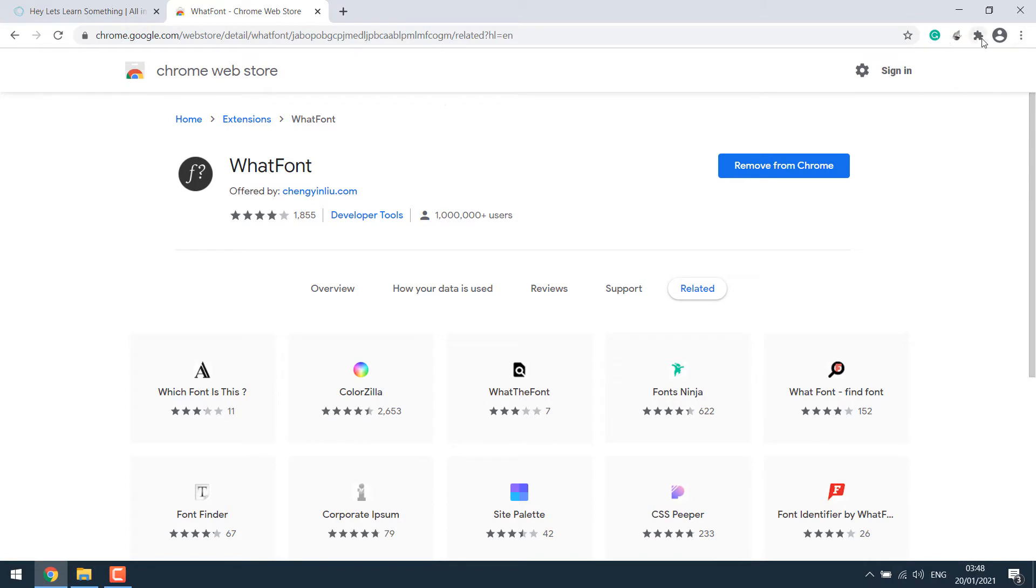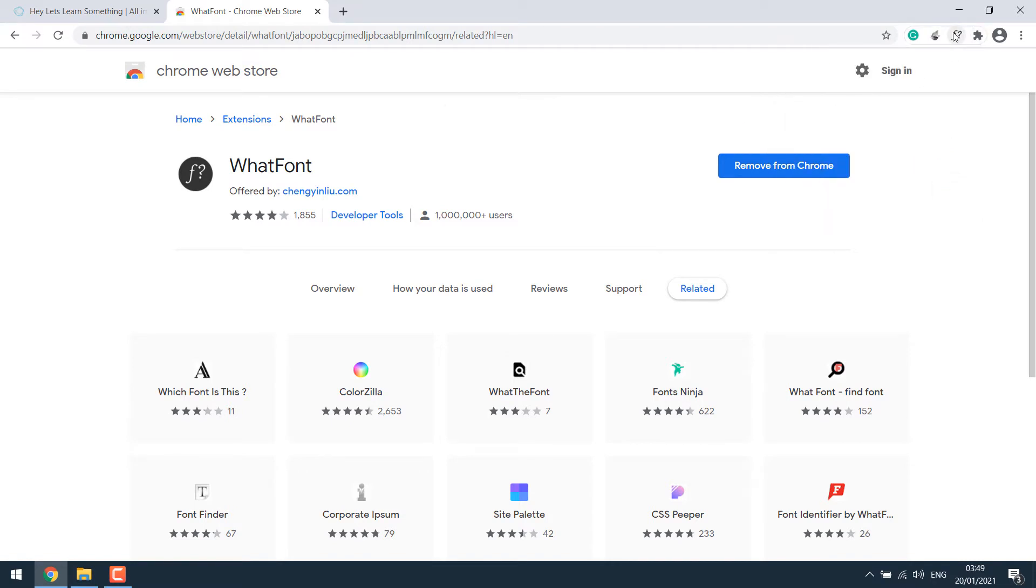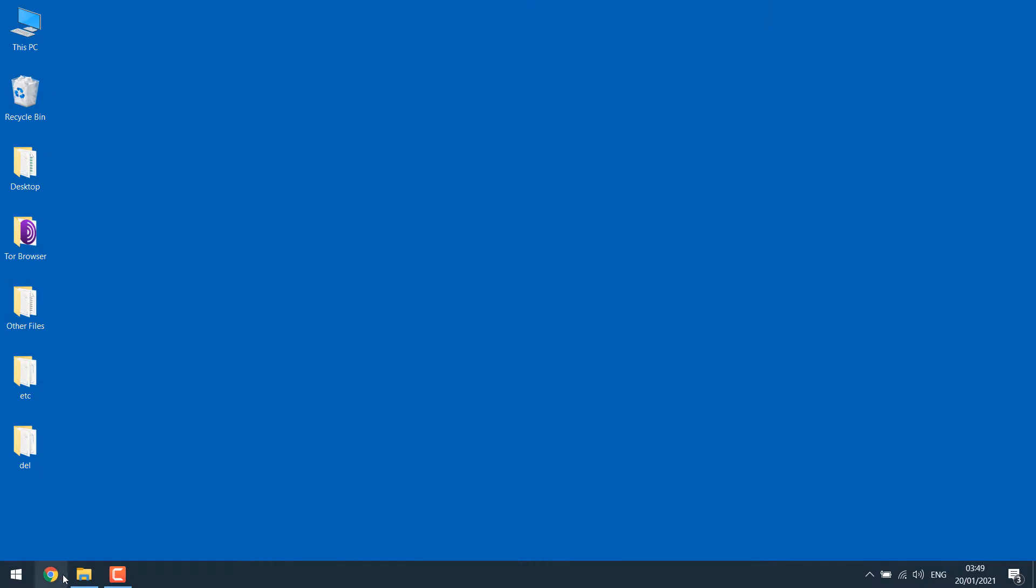Now simply click here. So here it is and I would like to pin it. Now it will always be visible. Close the browser and then open Chrome again.